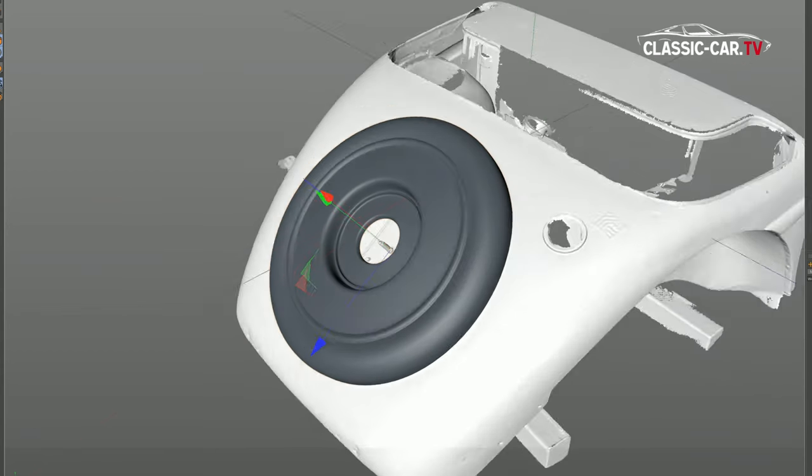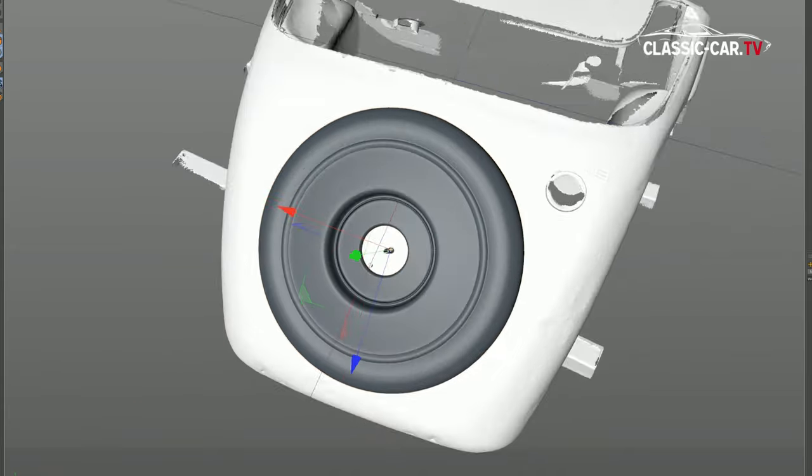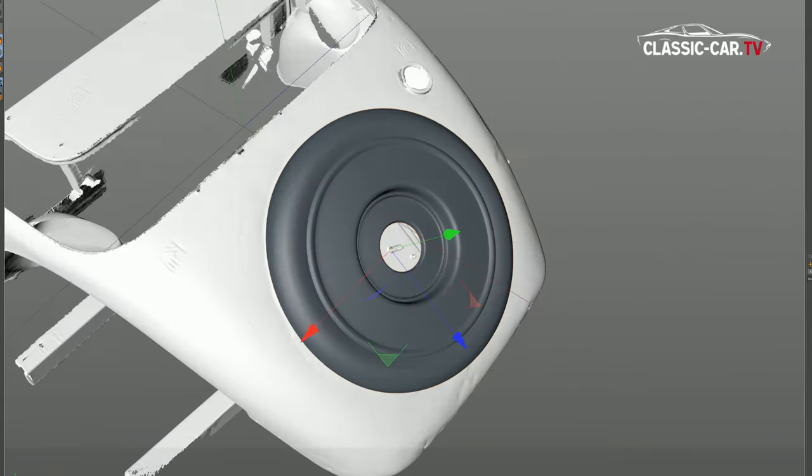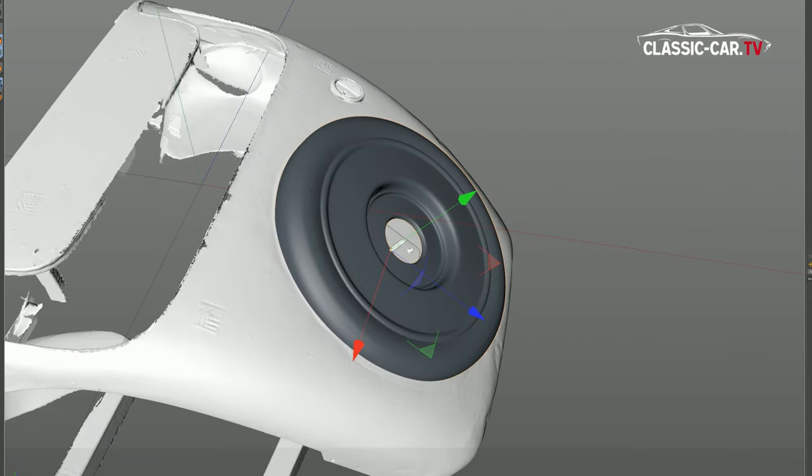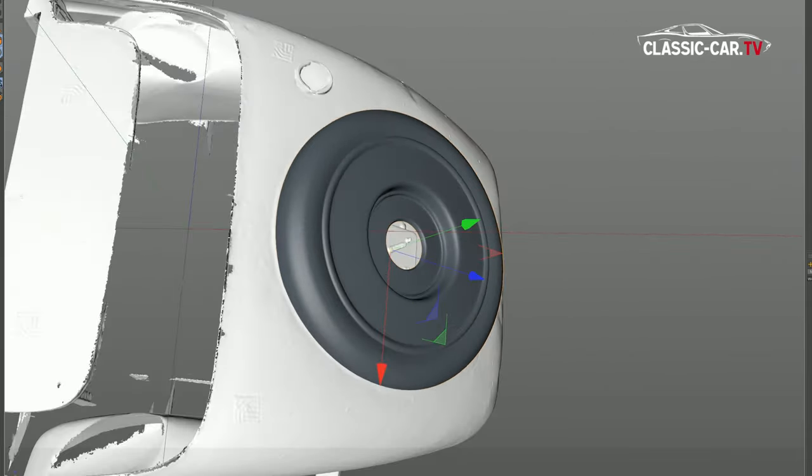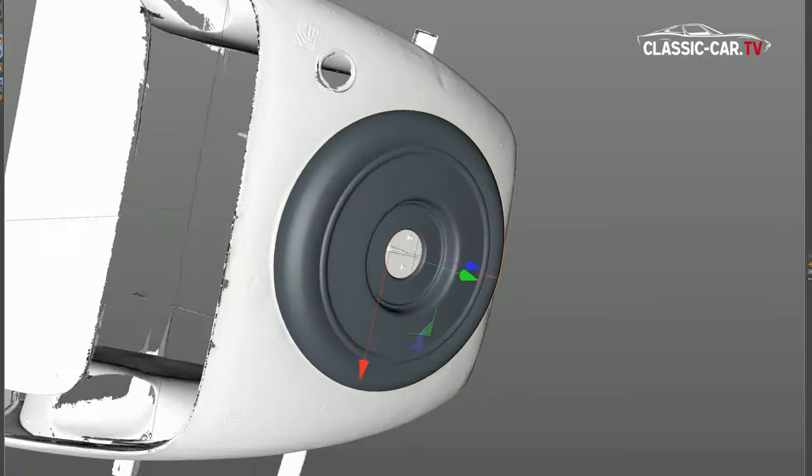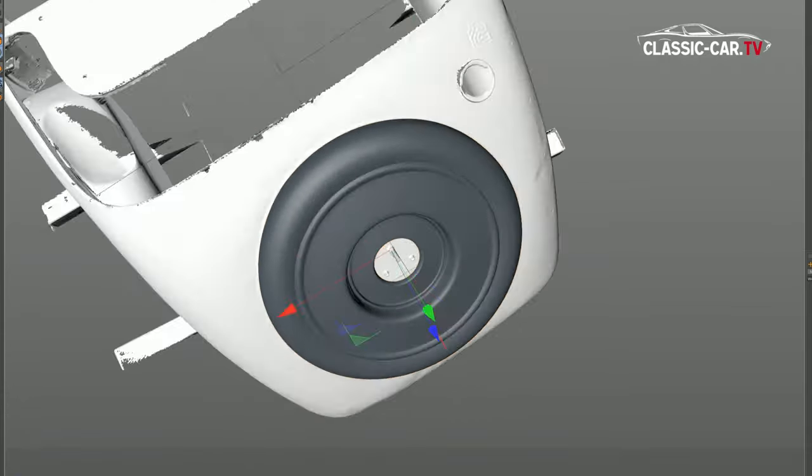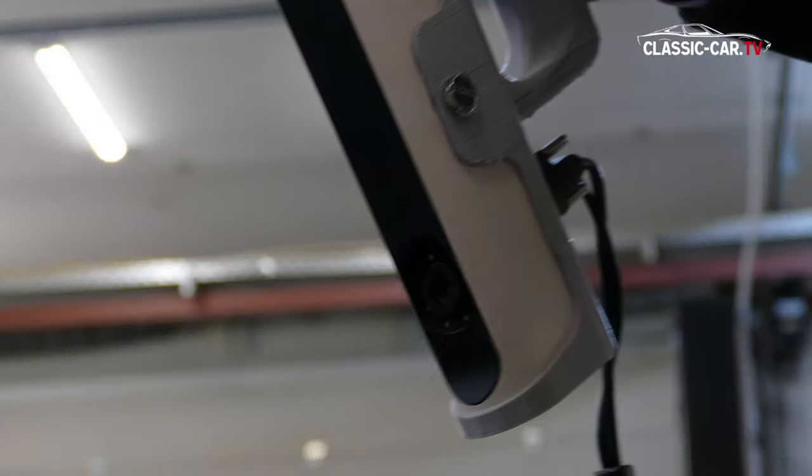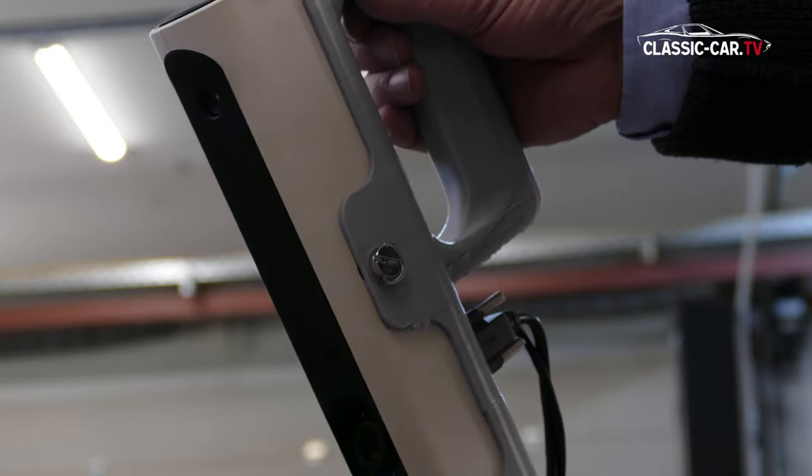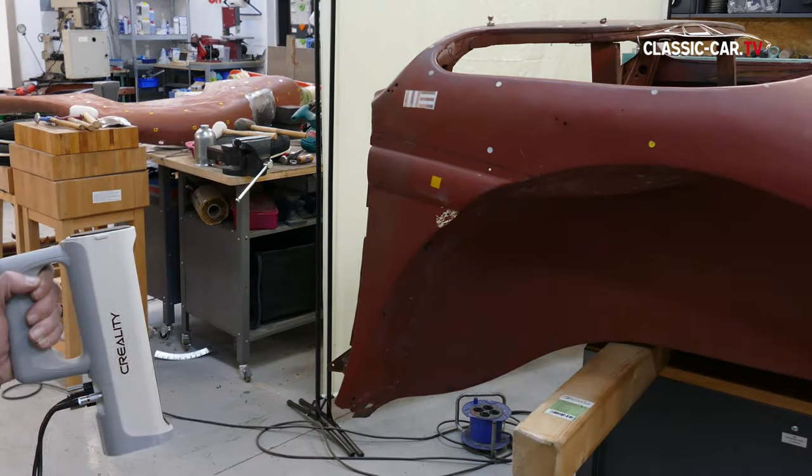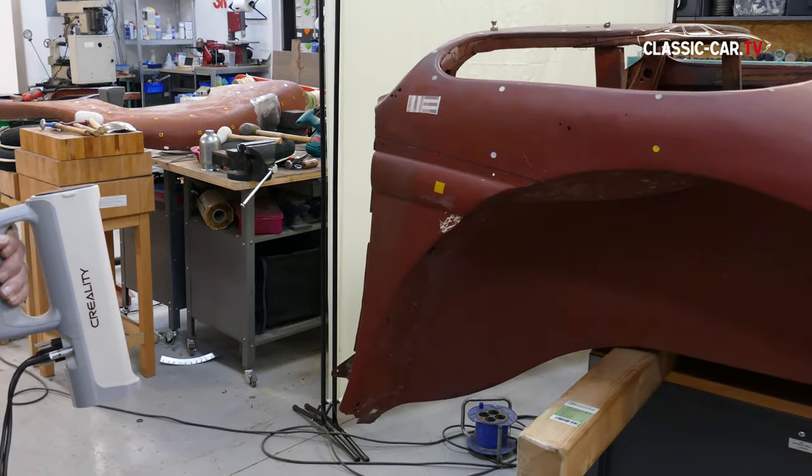In order to accurately reconstruct a wheel cover on a pre-war vehicle, some digital aids are used. With the 3D scanner from Curiality, the rear of the vehicle is scanned with millimeter precision.